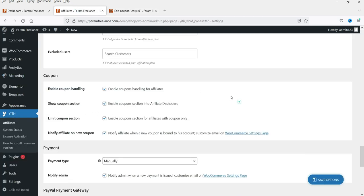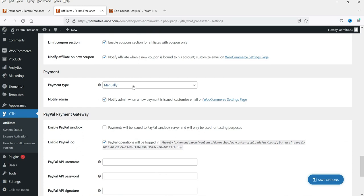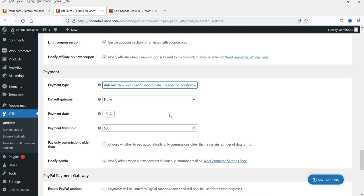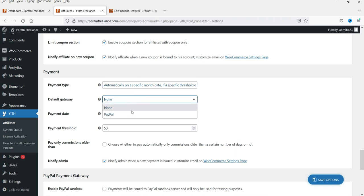For payment methods, you can pay manually, automatically when reaching a threshold, or automatically on a specific date of the month when a threshold is reached. If you select the threshold option, once the user reaches the payment threshold the payment will be auto-generated for that user on a particular date of the month. You can set up both the payment threshold and the payment date.